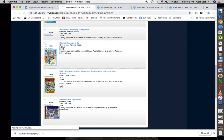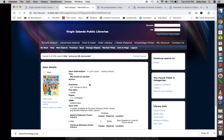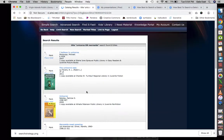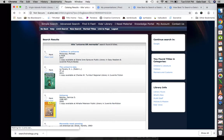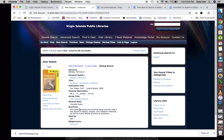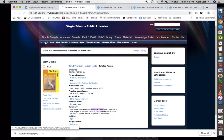'Mermaids on Parade' sounds interesting. The catalog record says a young girl participates in Coney Island's Mermaid Parade to celebrate the opening of the ocean during the summer solstice. We have eight titles and also a unicorn book called 'The Mystery Library.' The catalog record says this book discusses the mythical beast and the roles it has played in legend, religion, and medieval medicine, as well as man's efforts to prove its existence.